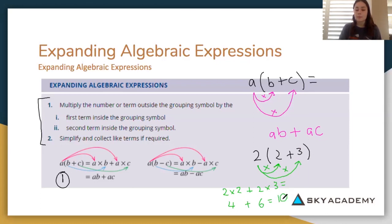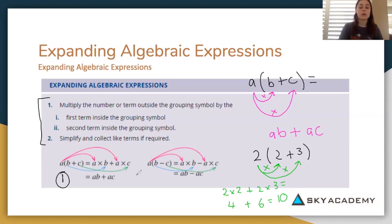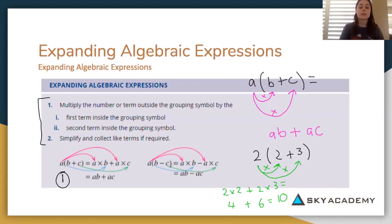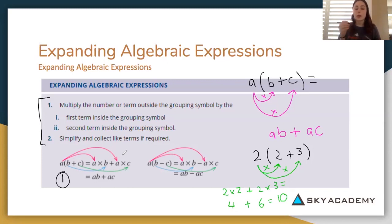So that's how you expand algebraic expressions. The diagrams below here have arrows going in different places, but essentially they're just showing that this a goes to b and the a also goes to c. So you're doing a times b and a times c — there'll be two a's, one b, and one c.